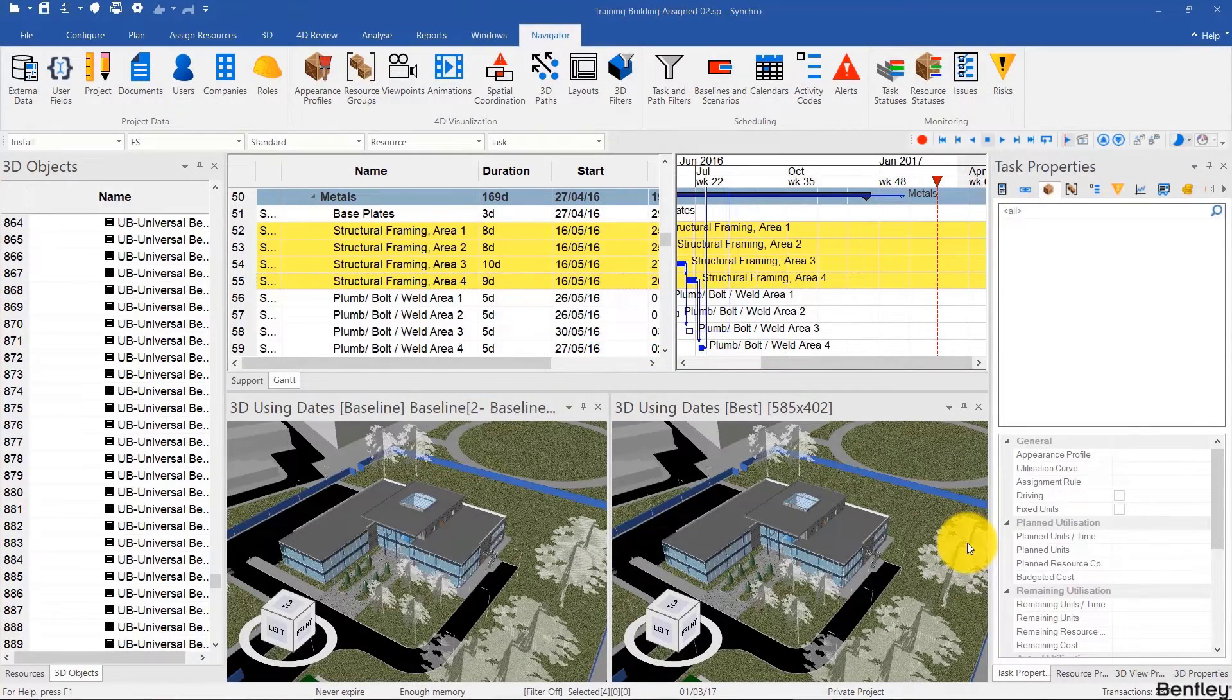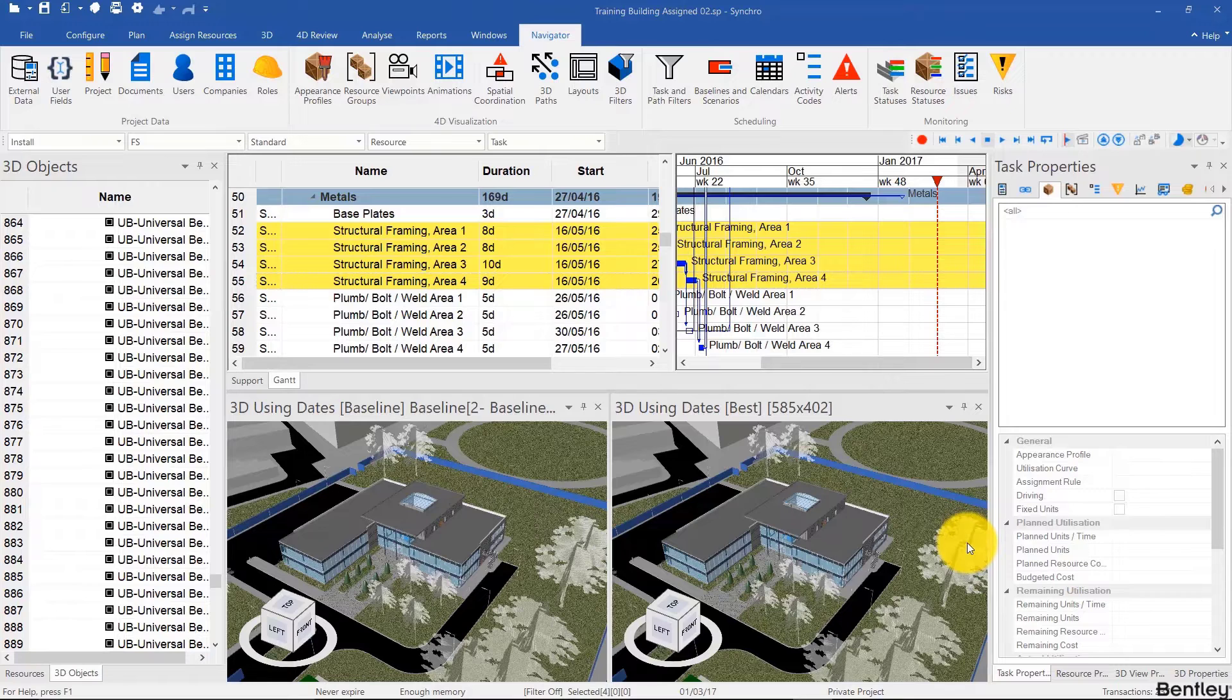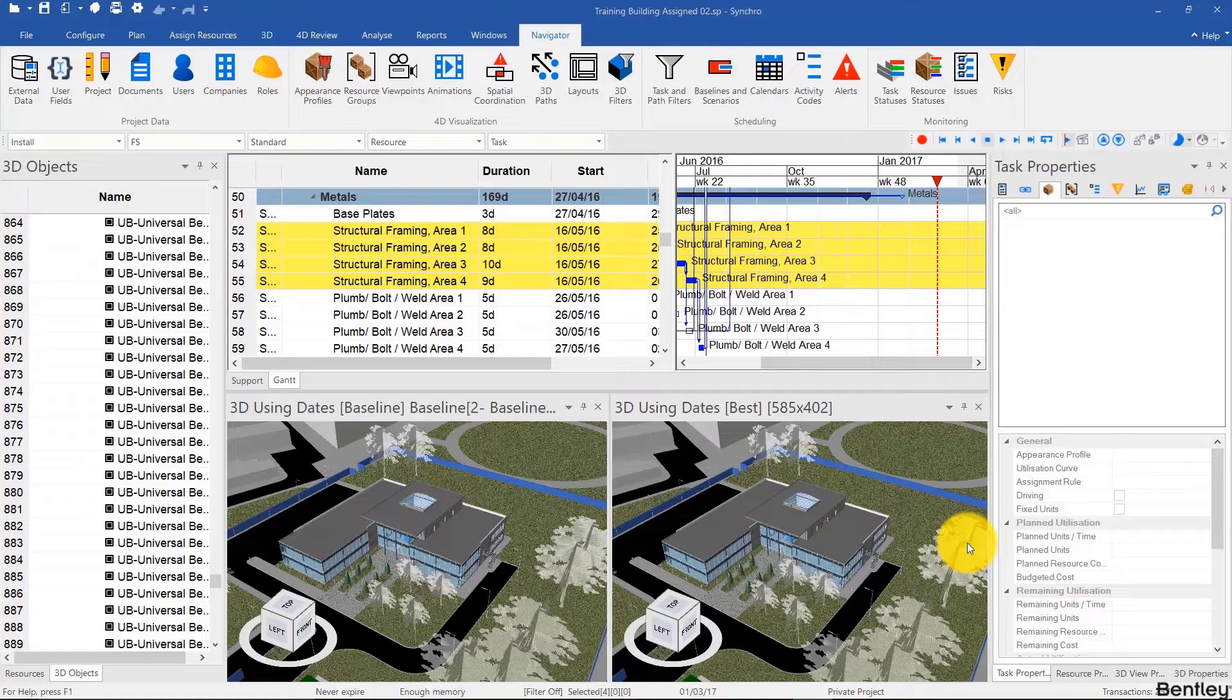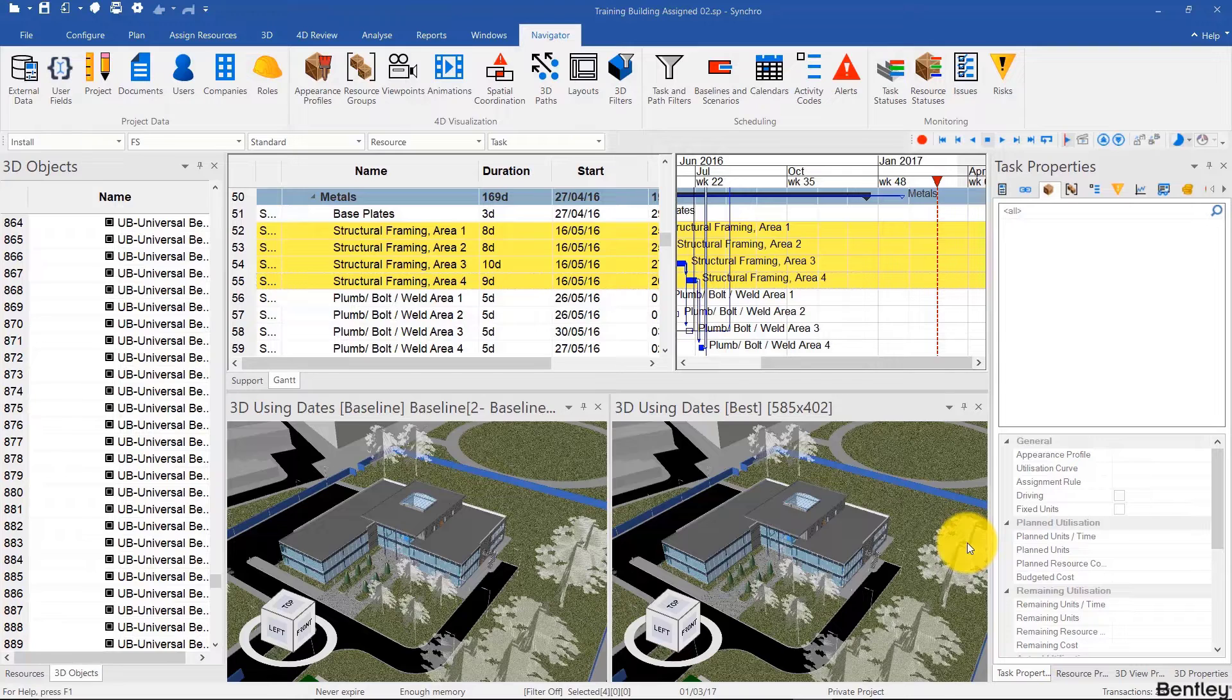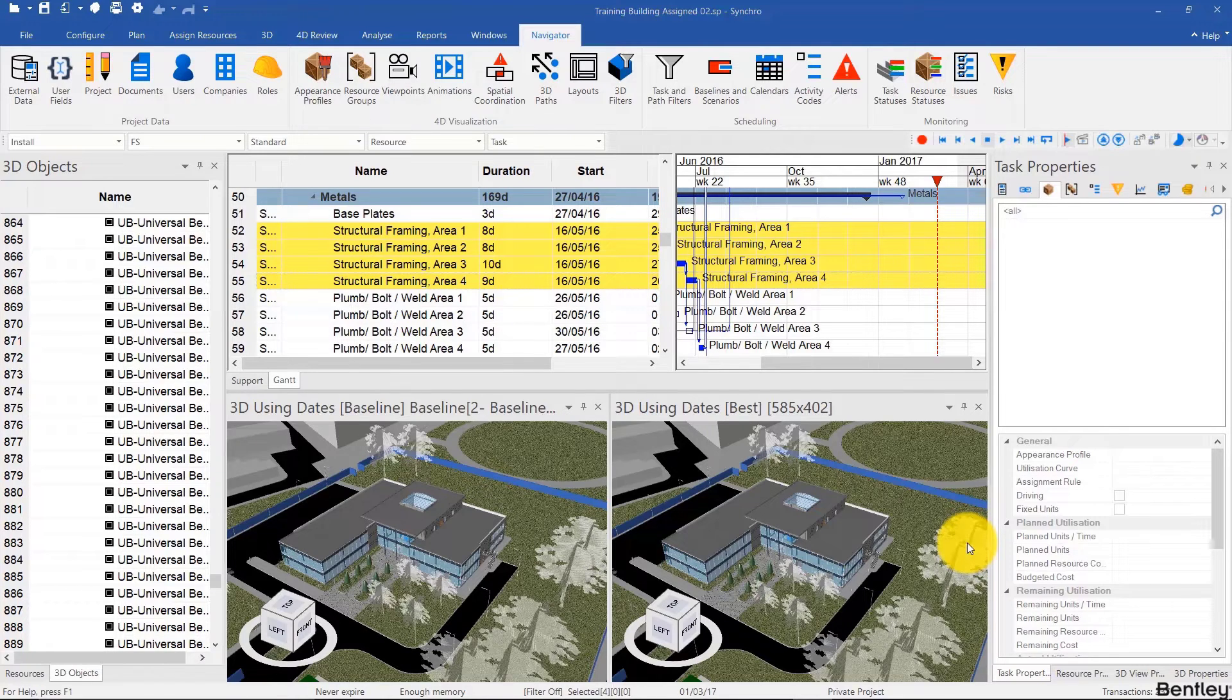Welcome back, and this video will be our first introduction to creating and assigning 3D paths in Synchro. We will be creating a 3D path by drawing it in the model.